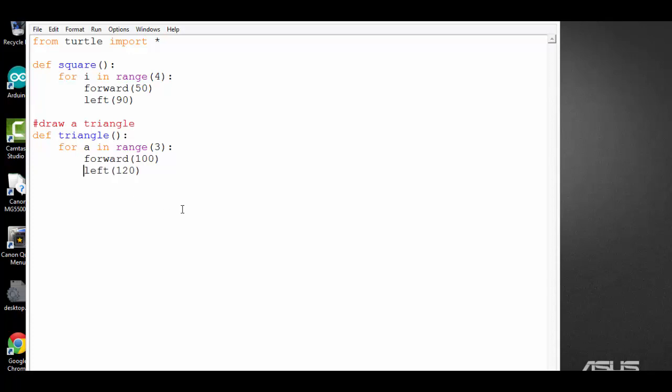Make change to the indentation. If you use tabs, consistently use tabs. If you use space, consistently use space. Don't mix them together. Python is very picky.